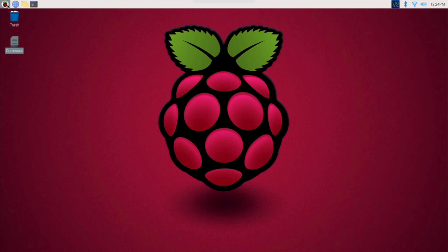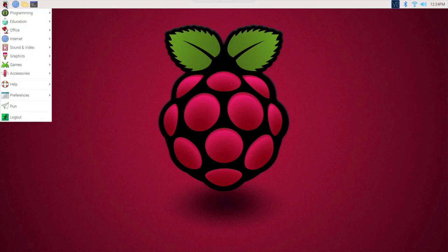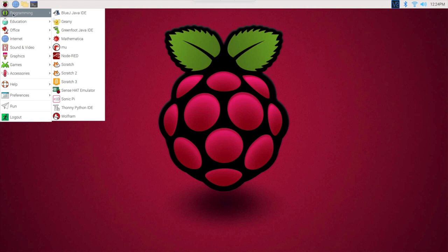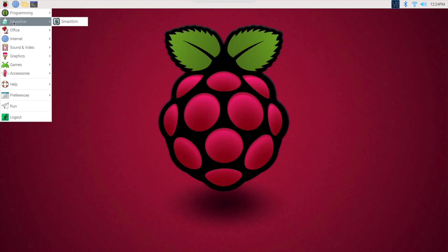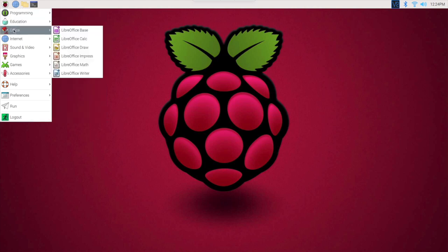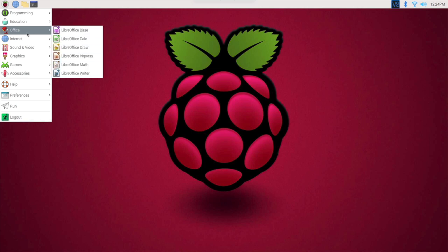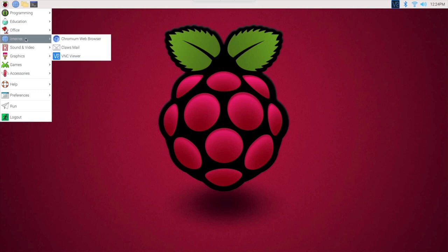The first thing I want to show you guys, right up here, this is your actual main menu. You click on the little Raspberry Pi, and then you got all these different things that you can look at. LibreOffice, that's like Microsoft Word and Excel and so forth and so on.